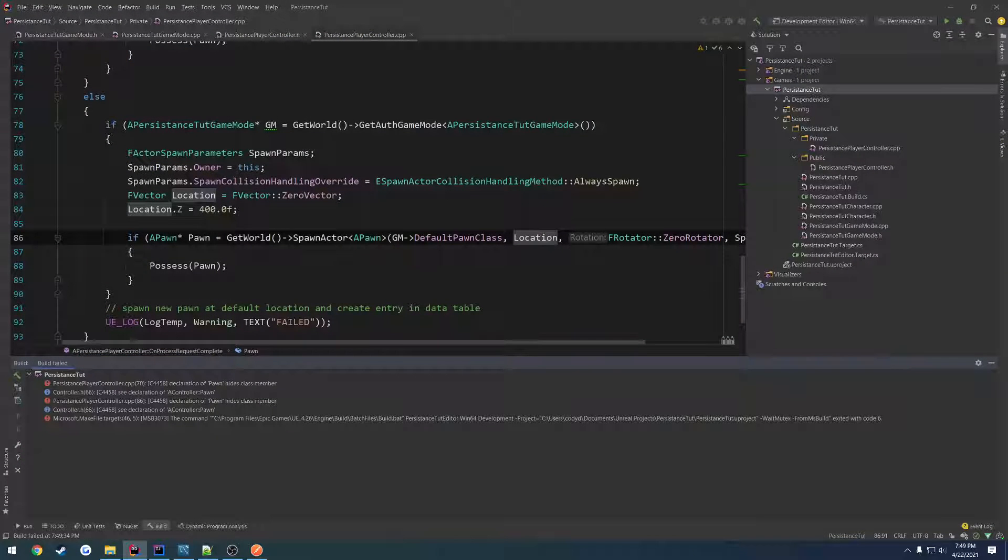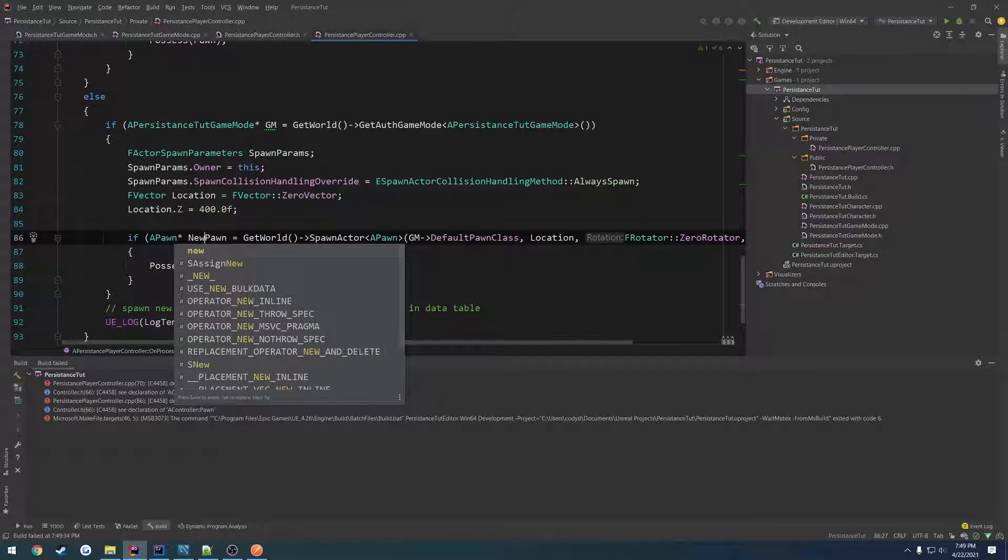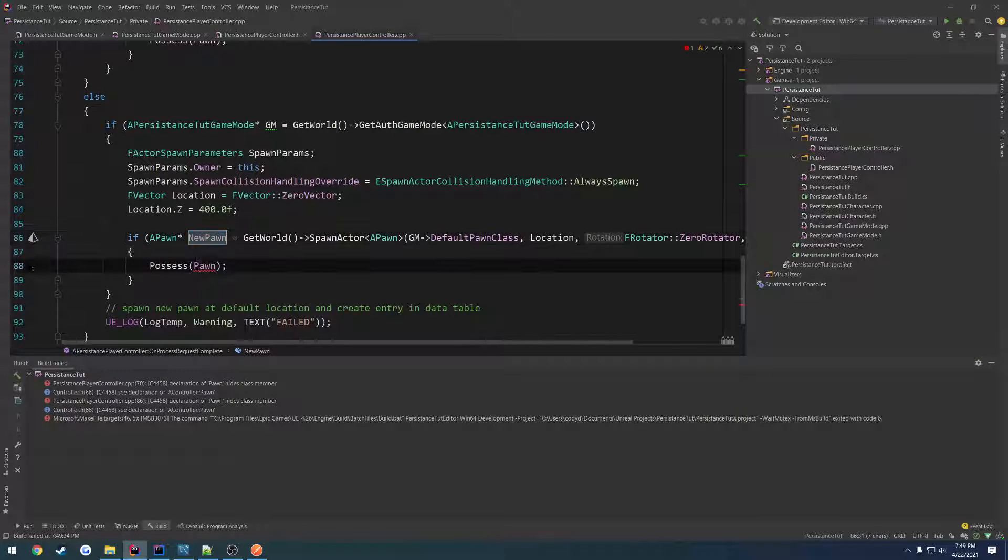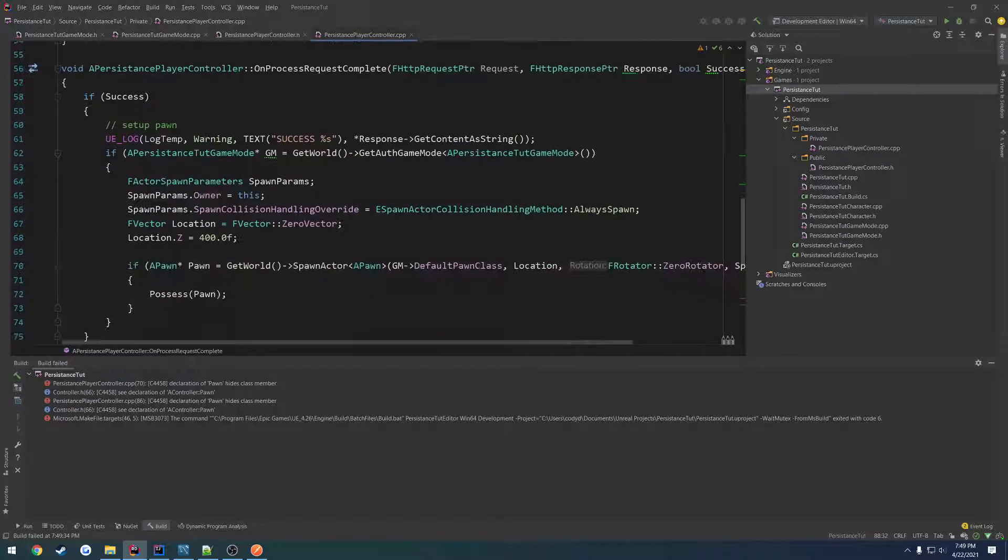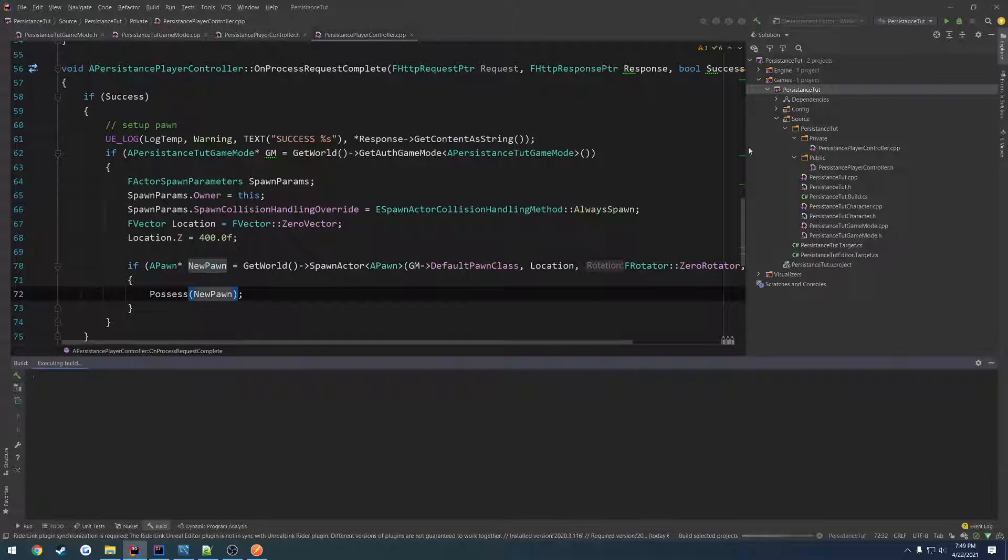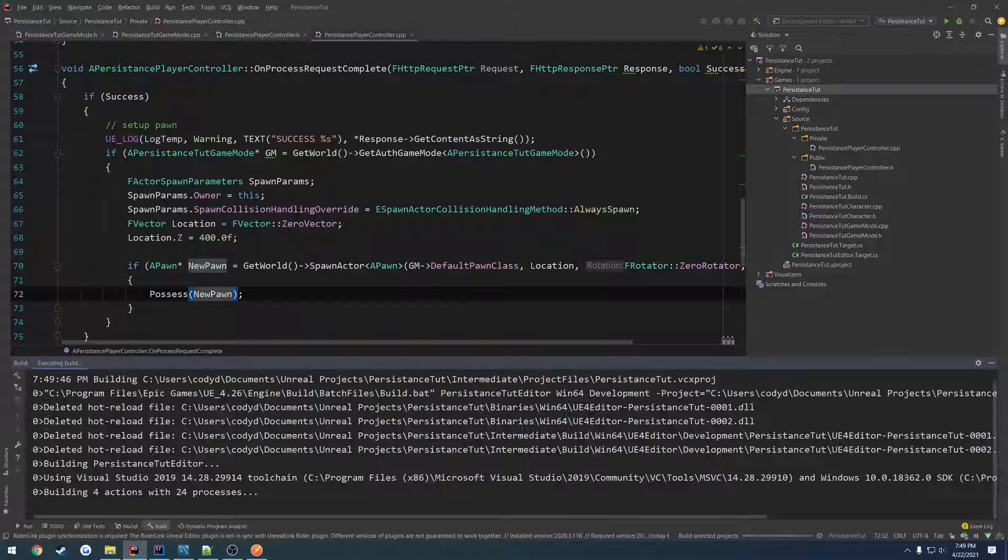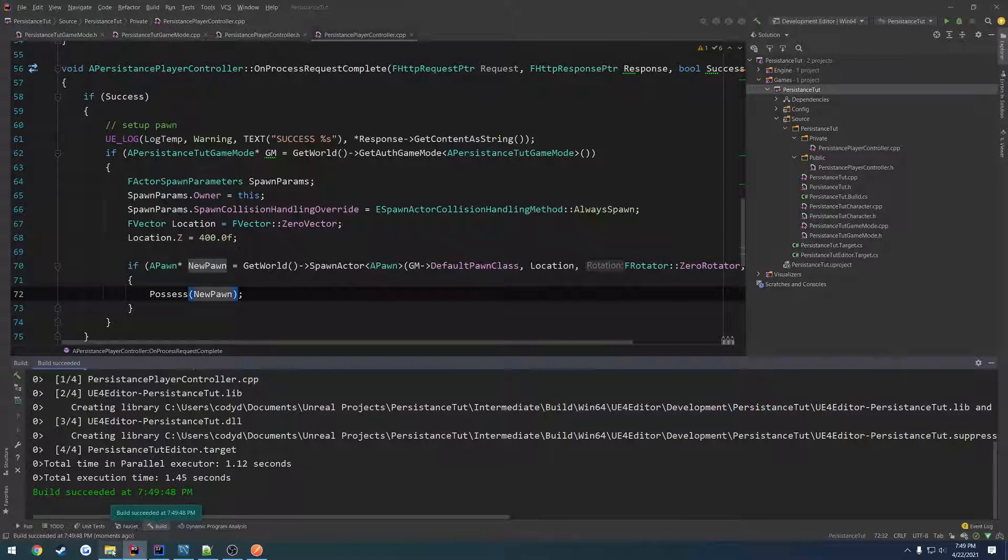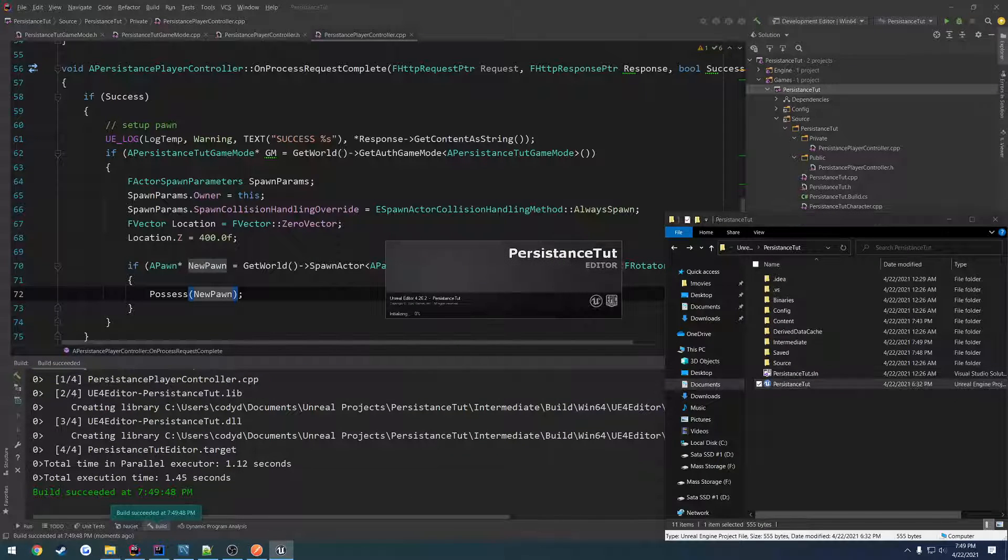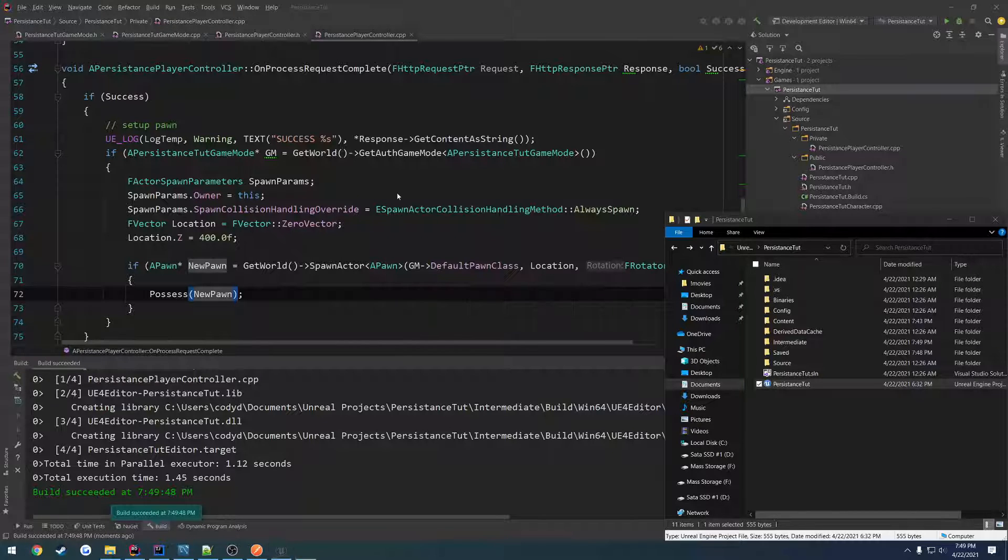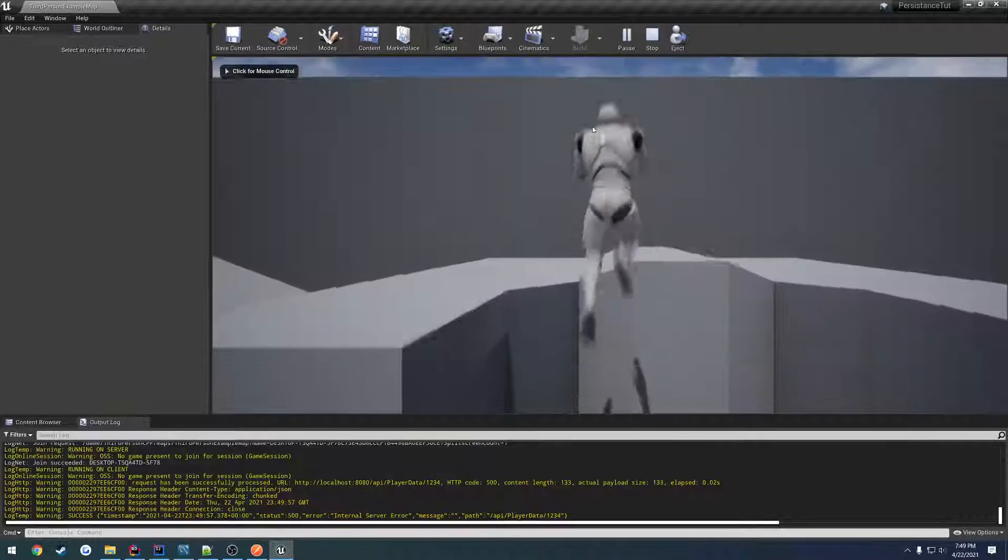I'm going to close down the editor. We still have an issue. So we have pawn. So let's do new pawn. That way it doesn't complain about it. And compile. Anything else? Nope. So let's go ahead and run it.